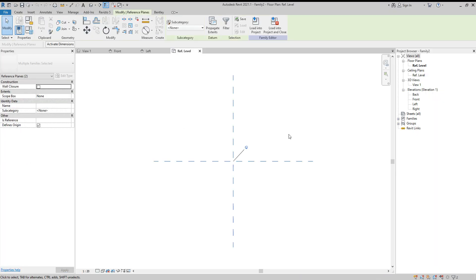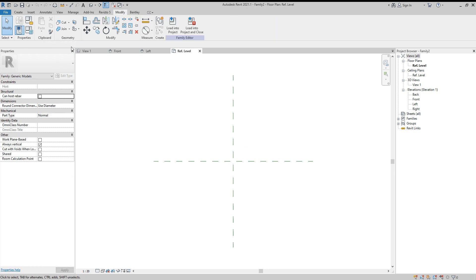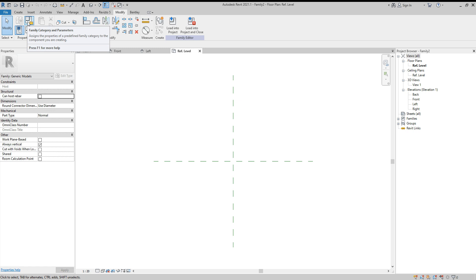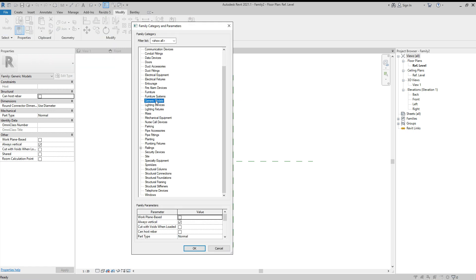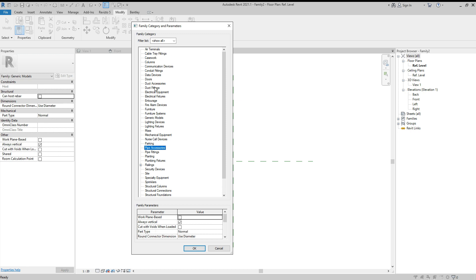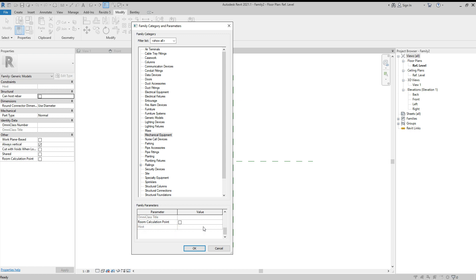I select the metric generic family template — Generic Model. Normally all templates look like this. Since we are doing a VAV, which is mechanical equipment, we go to Family Category and Parameters, scroll down to Mechanical Equipment, select it. It is related to work plane-based family, so I choose Work Plane Based. Keep Part Type as Normal, then click OK.